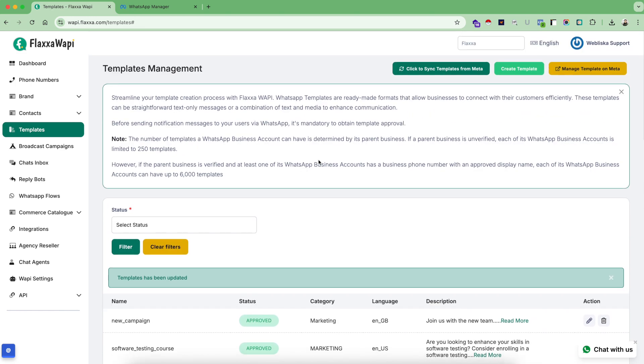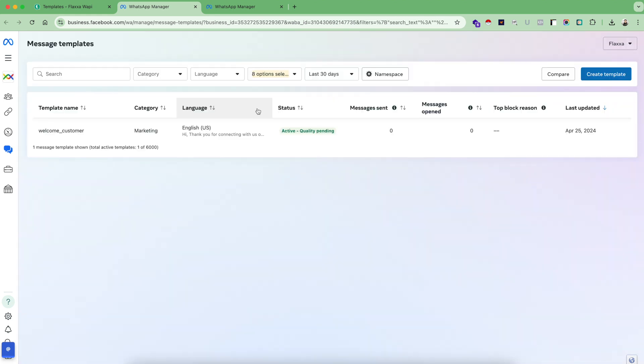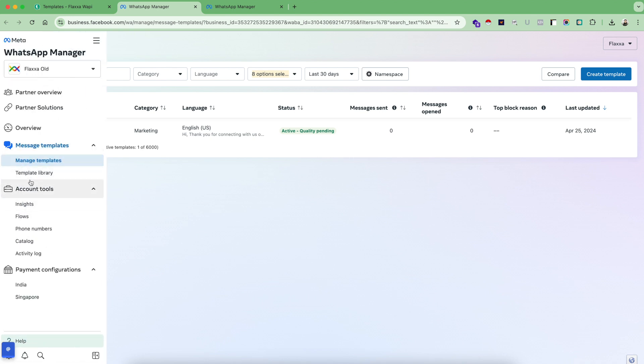This step is super important if you want to broadcast your campaigns. For any amount of broadcasting, you need to have a template approved from Meta first. If you want to manage your templates directly on Facebook, you can also use this button to press manage templates on Meta.